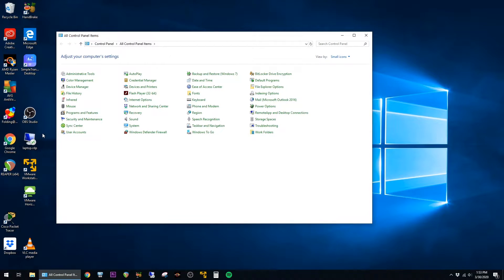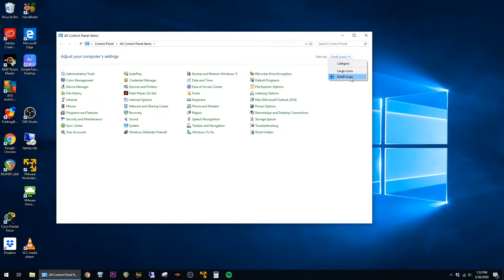Just make sure that your View in Control Panel is set to Small Icons, and then click on Programs and Features.